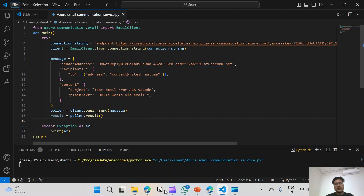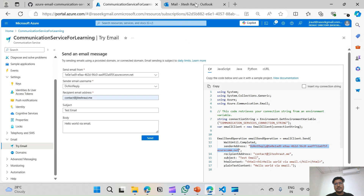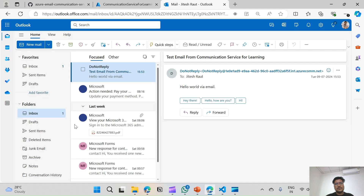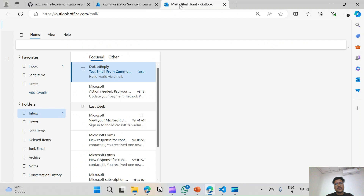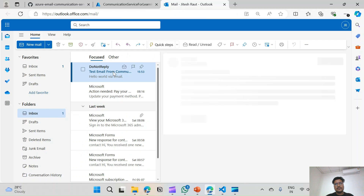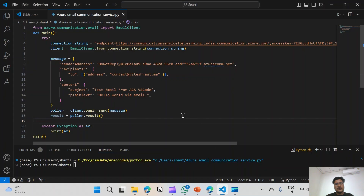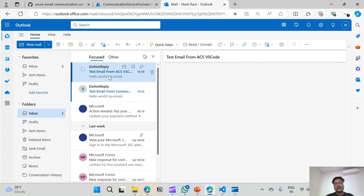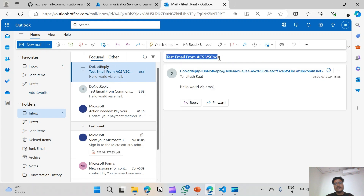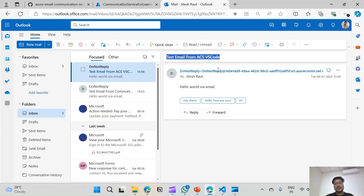Let's go to the inbox and refresh to see if the email is received. I have received an email called 'Test Email from ACS VS Code' with the content 'Hello World via Email'. So the email was successfully sent using the Python SDK.